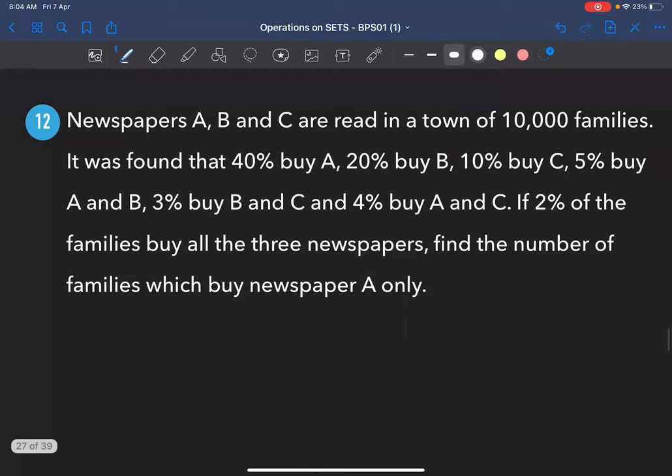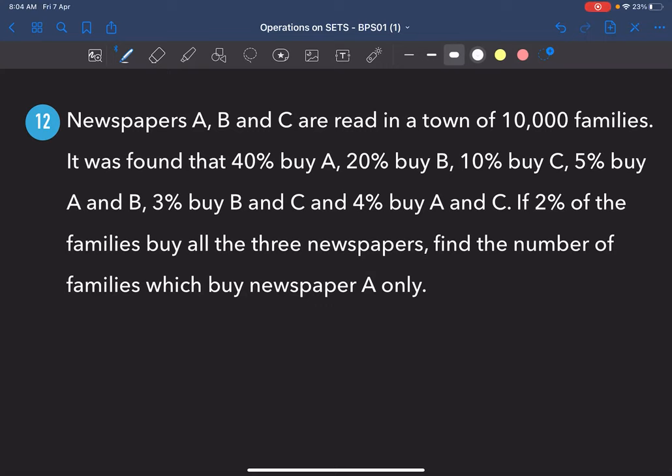Now we have three sets instead of two — so use three circles in the Venn diagram. Take some time to try this problem, then we'll discuss.